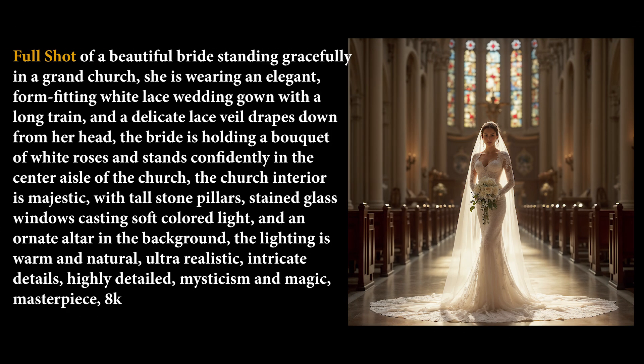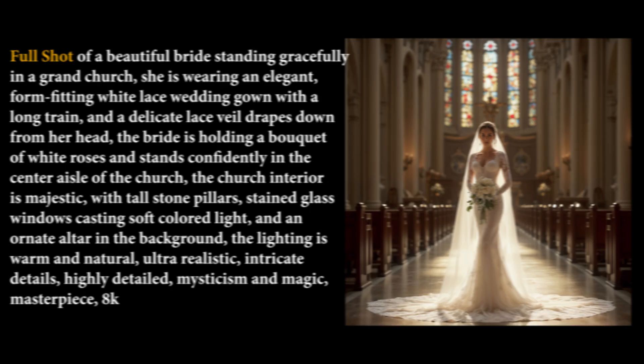Full shot. This shot shows the entire body of the character along with some of the surrounding environment.